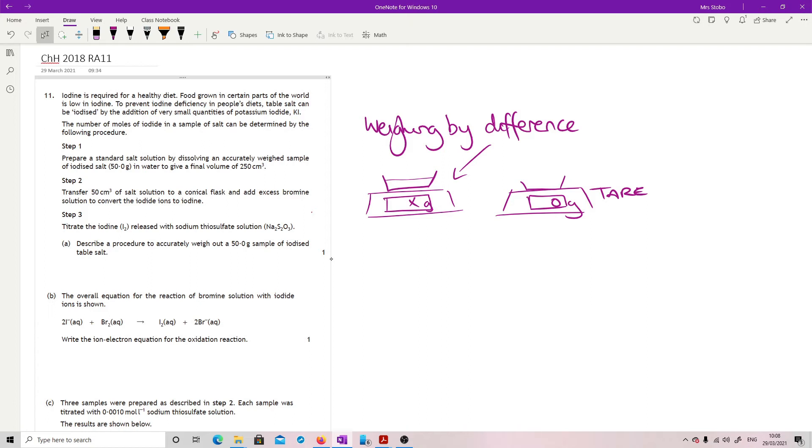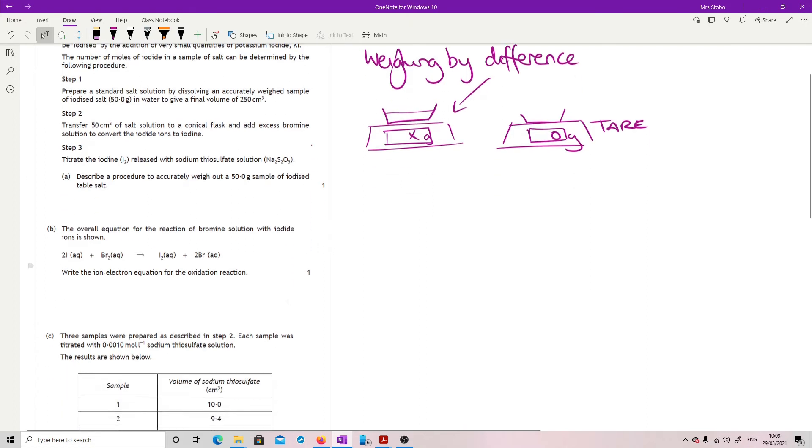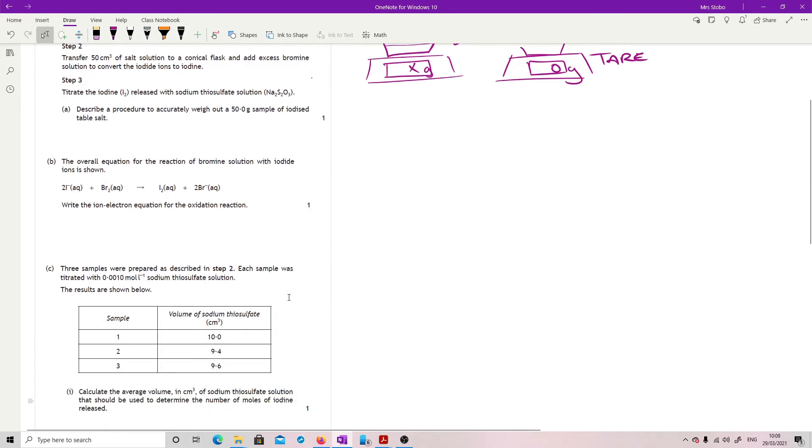Overall equation for the reaction of bromine solution with iodide is shown. Write the ion-electron equation for the oxidation reaction.